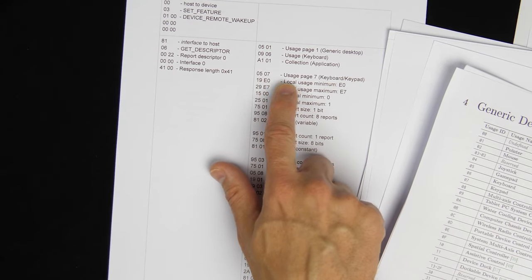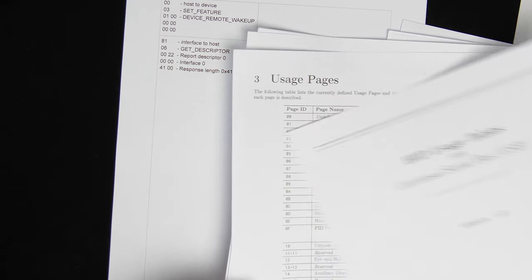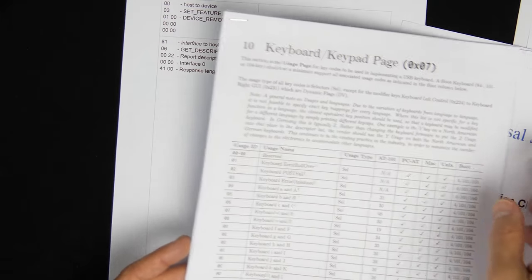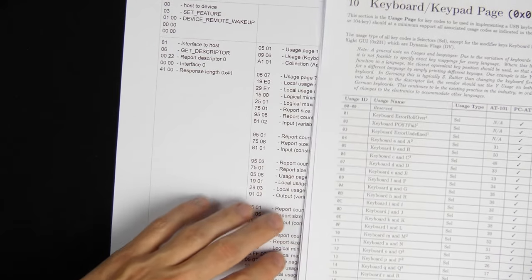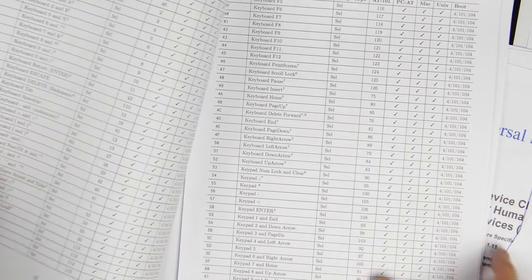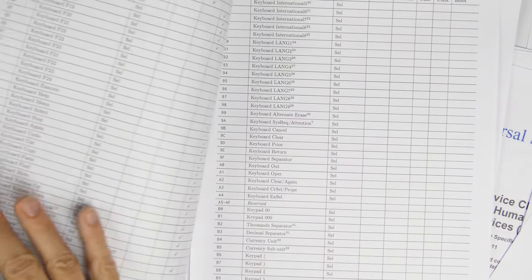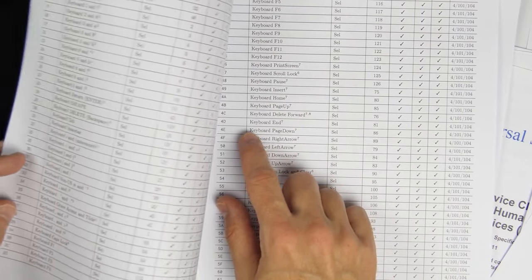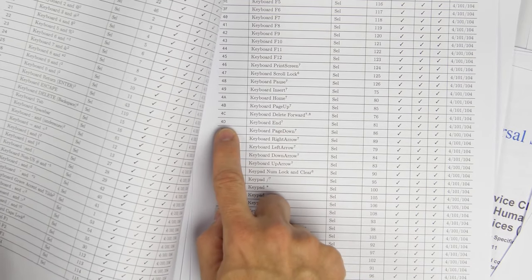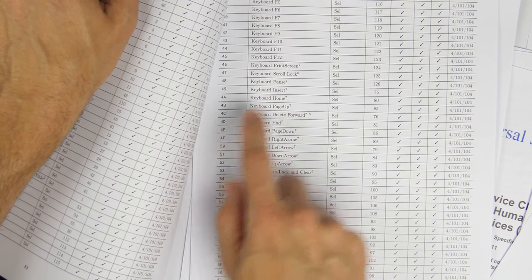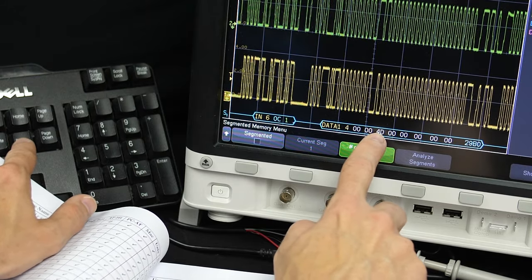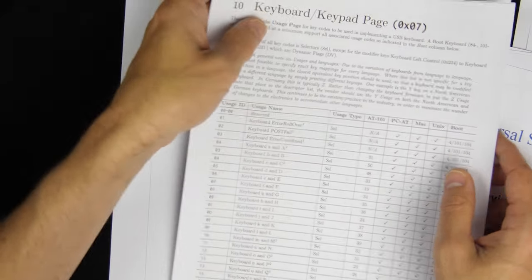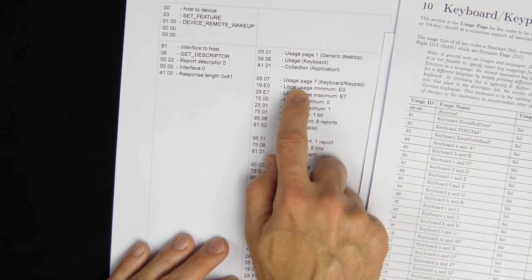The next thing it does is switch to usage page 7 — the Keyboard/Keypad page. Looking at the keyboard keypad page, it has all these various usage IDs, each corresponding to characters and keys. These are actually the same codes that get sent when we press a key. For example, keyboard End is 0x4D — if I press the End key, sure enough 0x4D shows up. So that's where those key codes are defined in the spec.